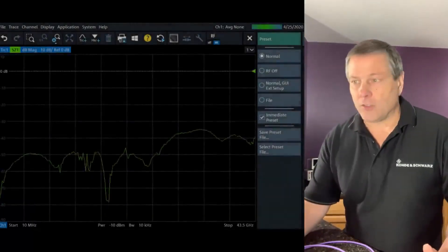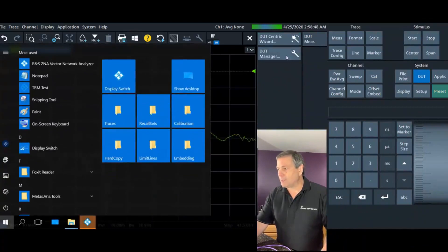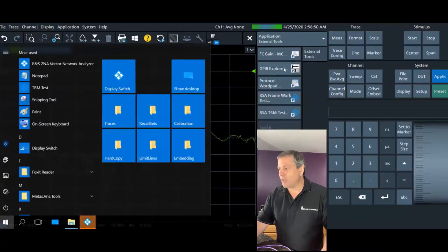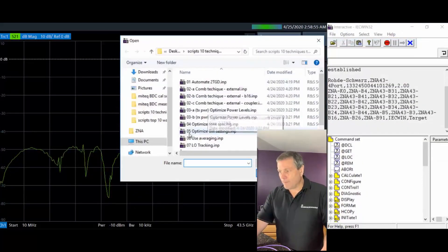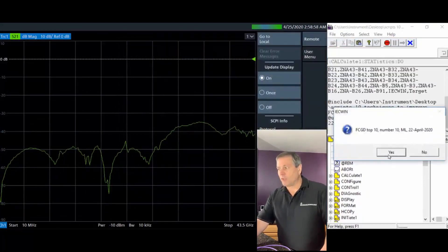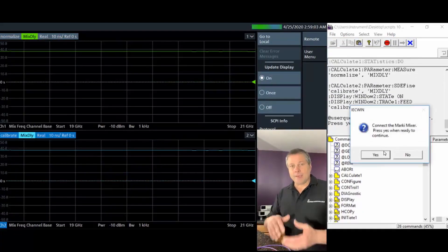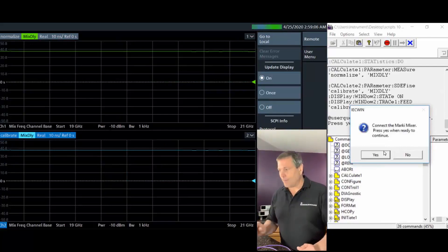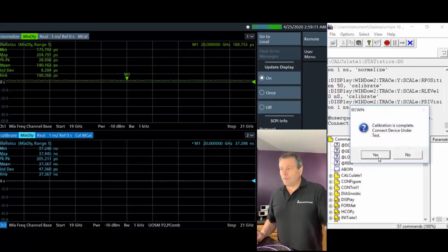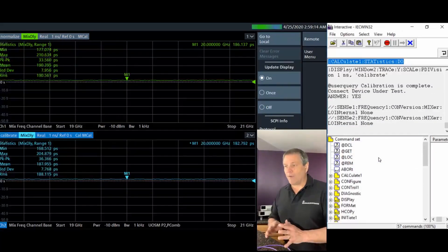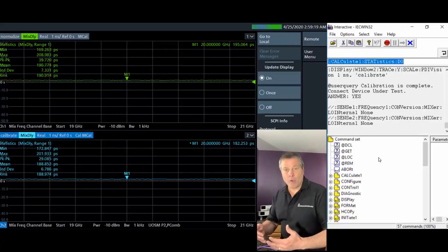Let's go to the instrument and start from a preset condition. I want to launch my GPIB Explorer tool under the application key and set up the channels using a script. I've called this script 'number 10 enhanced wave correction.' I want to create two channels to demonstrate the S-parameter error correction being applied on one channel and not on the other. It's asking me to connect the calibration mixer, which I've already done — and we're done. I now have two identical channels, and at this point neither channel has S-parameter correction applied.